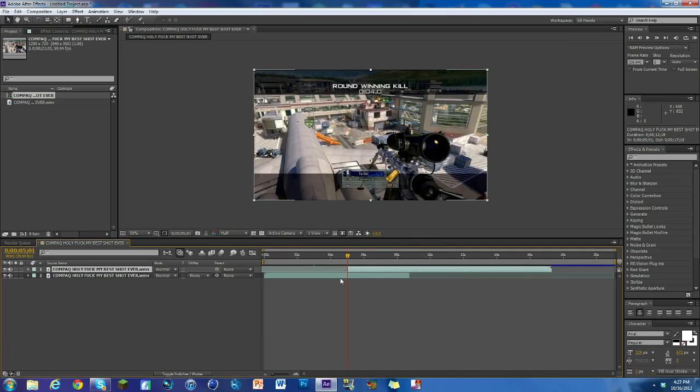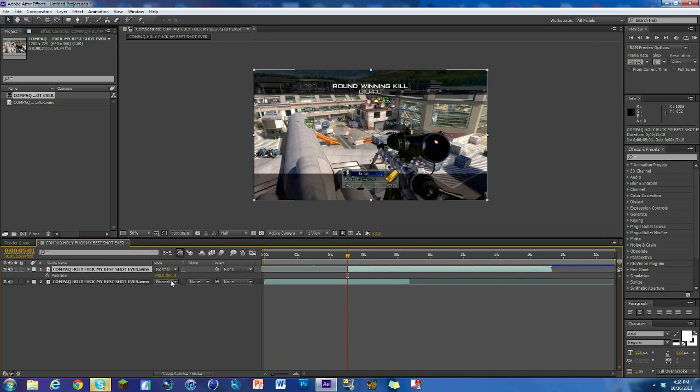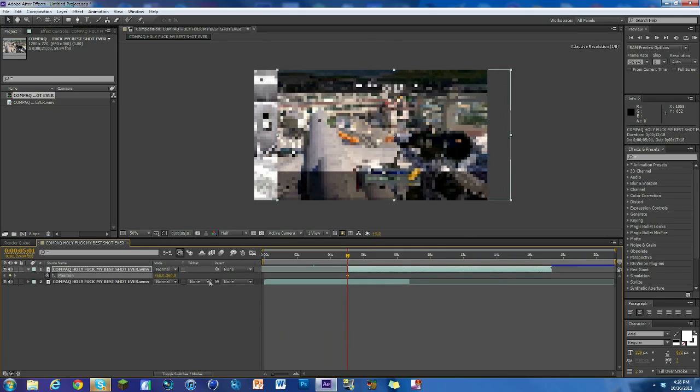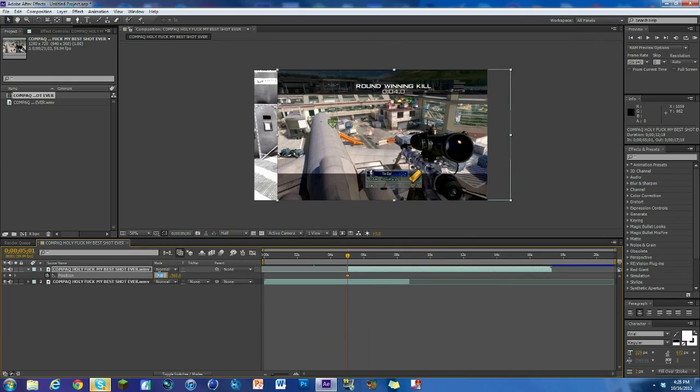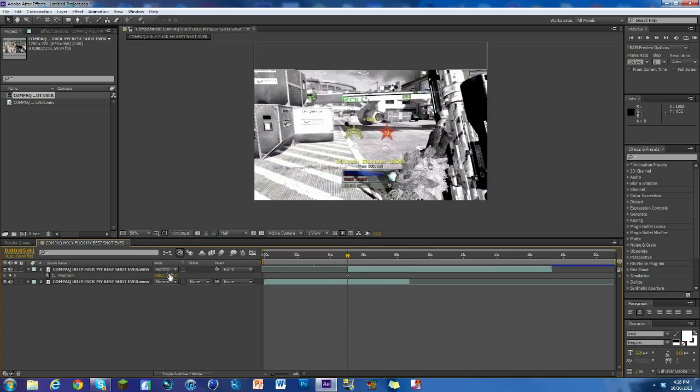First thing we want to do is hit P on our keyboard for position and we're going to keyframe it and bring it down. Not that one, it would be the 360. We can just put negative in front of it, so negative 360 and it'll go up.